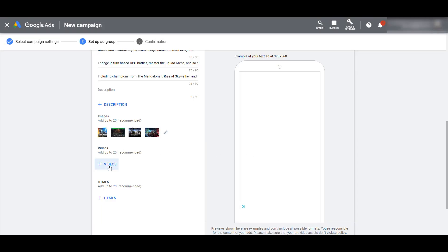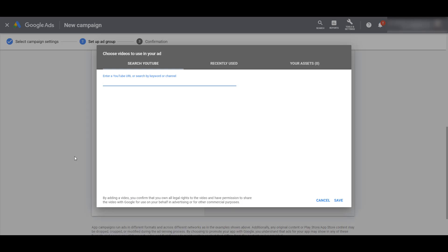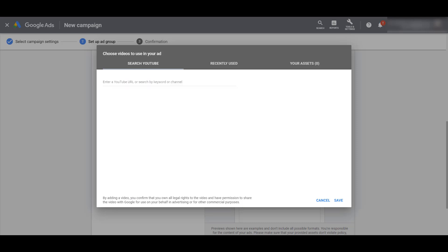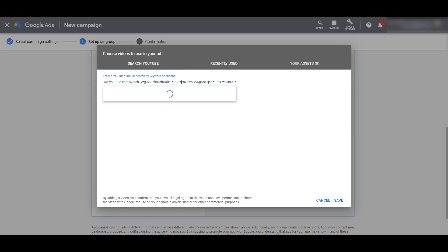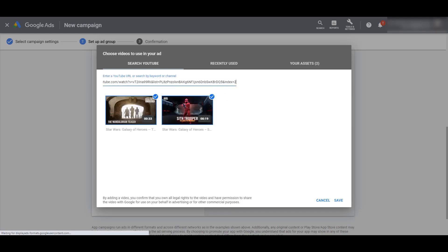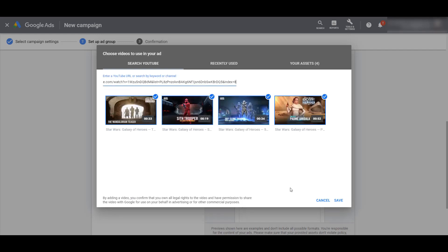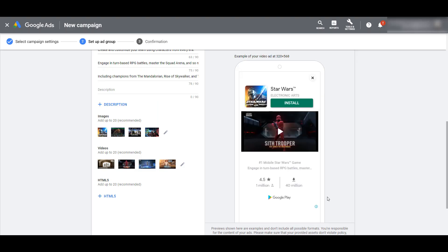Next, we can see that we can add videos. The video has to be uploaded to YouTube first — I can't just add an MP4 file. Then we can search for that video URL or title and add it to this app ad. I can keep pasting different URLs in and add them to the account. As I click save, we will see that I can add up to 20 videos — 20 different YouTube URLs.